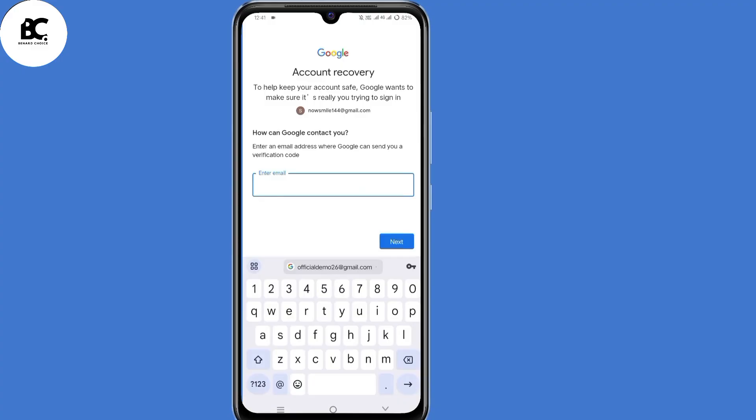So now when you land on this account recovery page, 'How can Google contact you?' — enter an email address where Google can send you a verification code. Submit an email address that you can access at the moment, a different email address from your recovery email address. After doing that, just click on next.